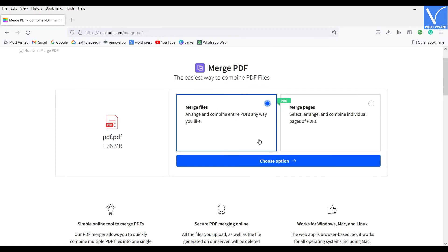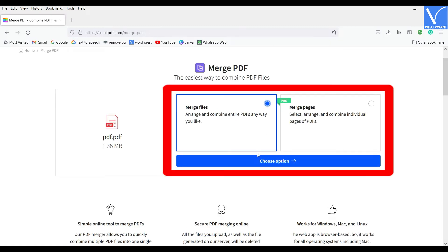After uploading the PDF files, it provides you two options like Merge Files and Merge Pages. Choose the option according to your requirement. Here, I'm choosing the Merge Files option by clicking on it.